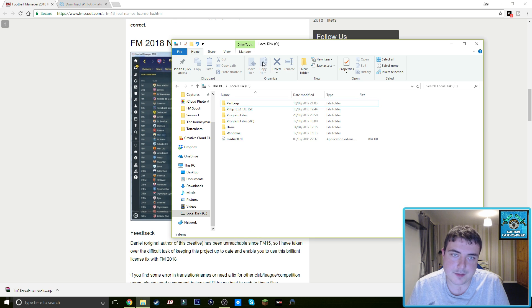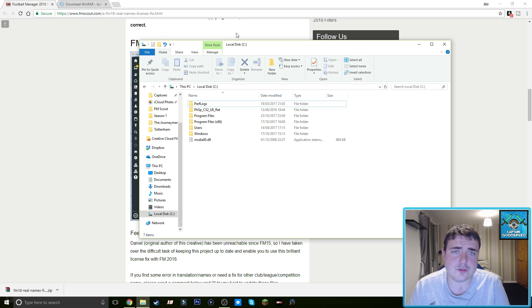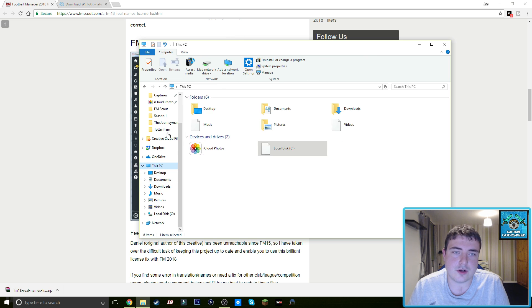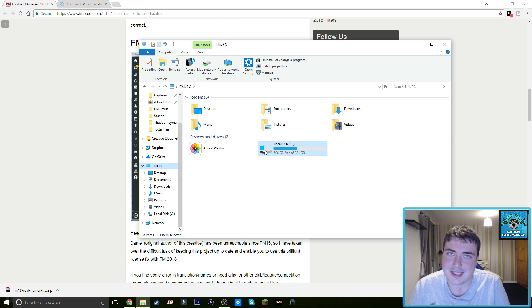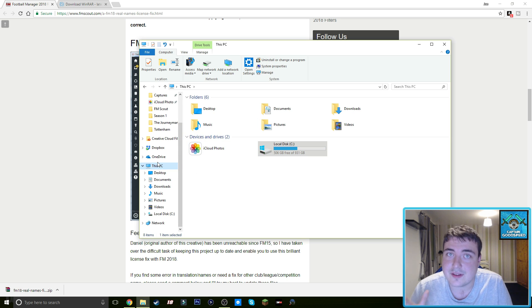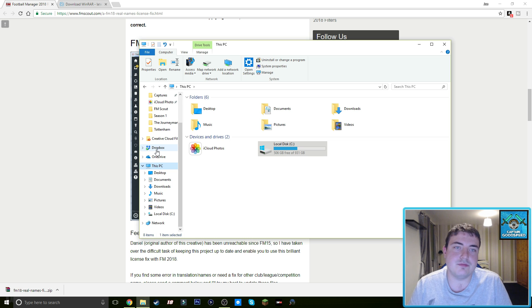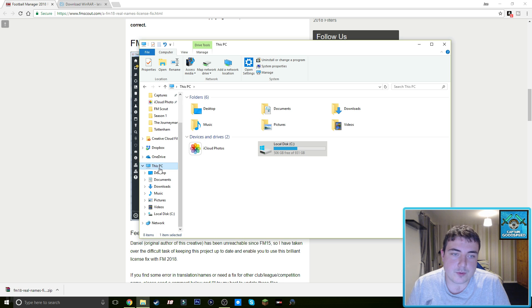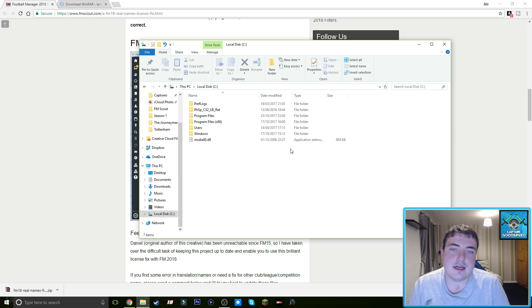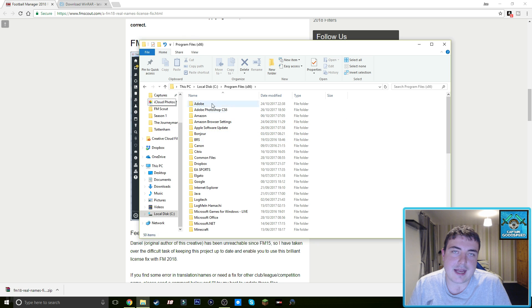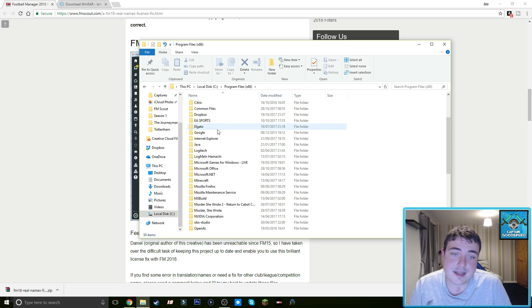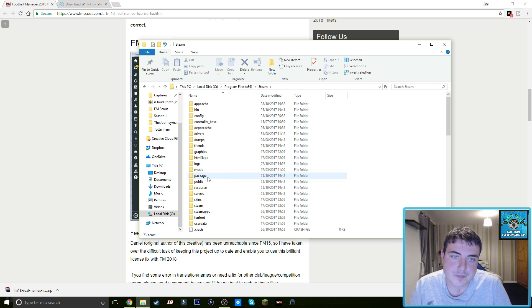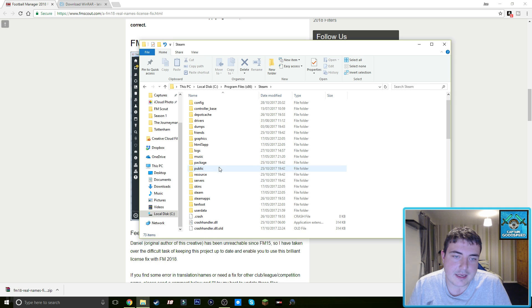You should have your file explorer up and you should have Chrome or whatever your selected internet browser is. So we're going into our files here. You want to go to your local C disk. You can get to that by going on This PC. I'm not sure how you do it on Mac, so I'm sorry. This is for Windows 10, or just Windows in general. You want to go This PC, then the local disk C, and then you want to go to Program Files x86 and scroll down all the way to Steam, and then you want to scroll down to steamapps.